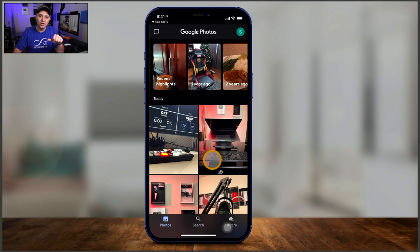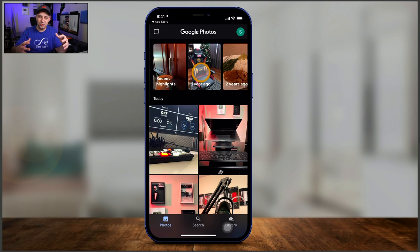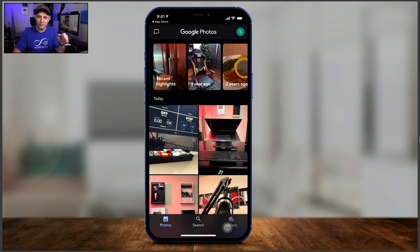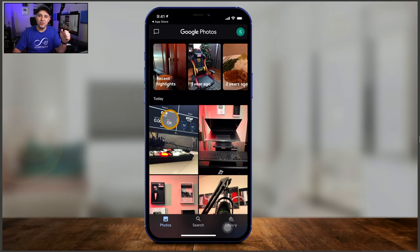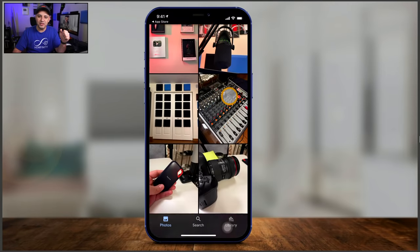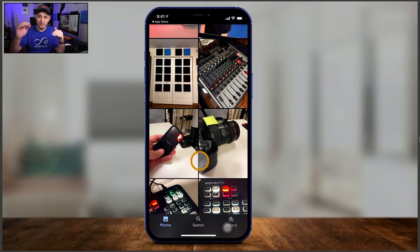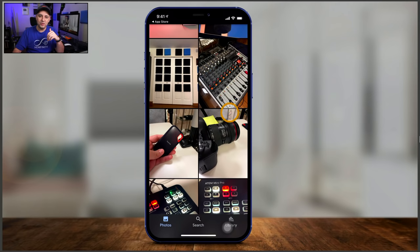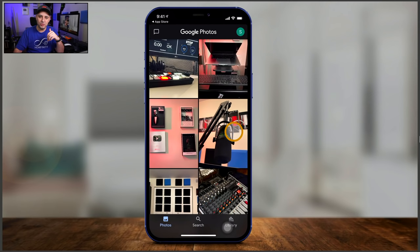Back to the homepage — the items on top are like Instagram or Facebook stories, showing highlights from your recent past: a year ago, two years ago, and so on. You can click any of them to watch. Below that, your recent photos are organized by date — today's photos, yesterday's, the day before, and so on. That's what the homepage shows you under the photos tab.